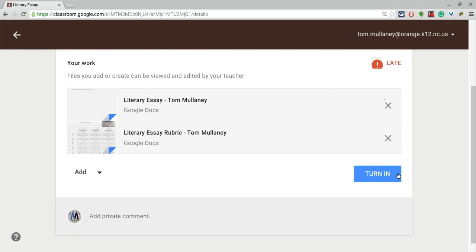And then the student hits turn in, and the teacher has one folder for the assignment that has any and all files that have been attached.